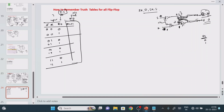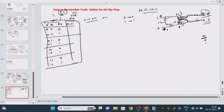Now I need to find the truth table for the SR flip-flop. When S equal to 0 and R equal to 0, it is called the no change condition. No change condition means if your assumption value is 0 the next value is also 0, and if assumption value is 1 the next value is also 1. This is what we call the no change condition or memory operation — the previous value is copied into the next level.